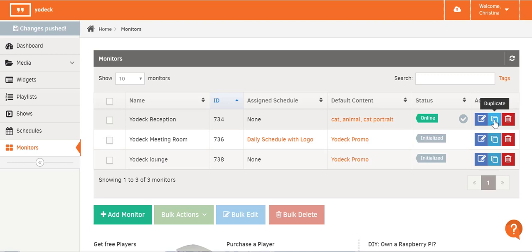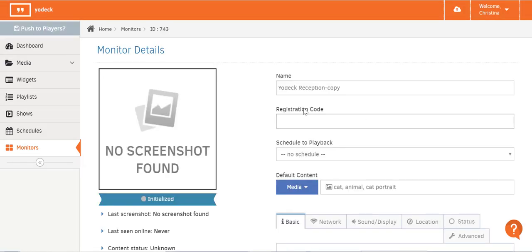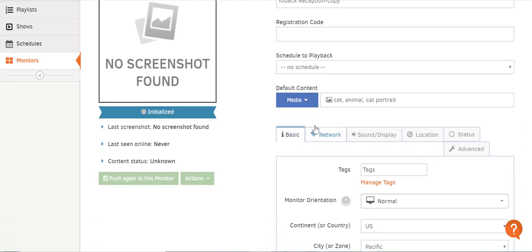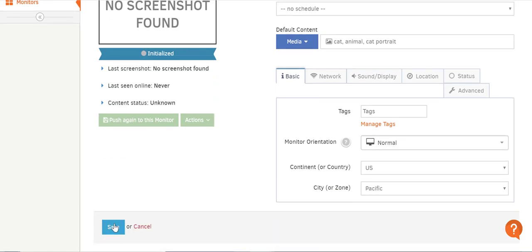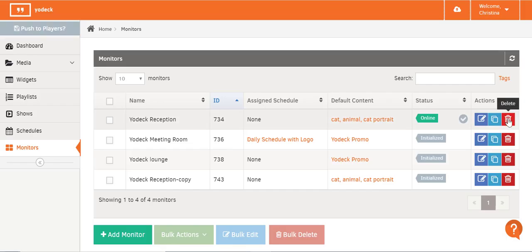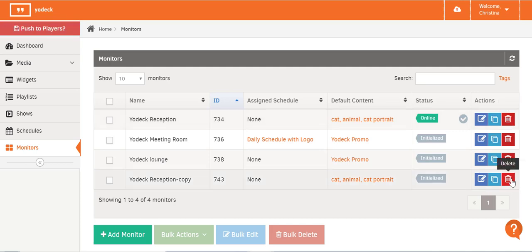Under the Actions column, you've got several options to make changes to one specific screen. With the Duplicate button, you quickly create a copy of the player with all the same configuration settings already there — as you can see, it says it's a copy and, for example, it's got the default content already filled in. The Delete button lets you delete a single screen — I'll delete the copy I just made.